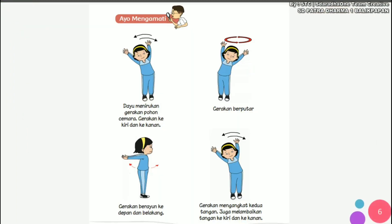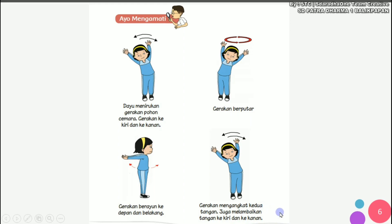Di sini ada gerakan tari yang dilakukan oleh Dayu. Ada gerakan berayun ke depan dan ke belakang, tangannya diayunkan ke depan dan ke belakang. Kemudian gerakan mengangkat kedua tangan juga melambahkan tangan ke kiri dan ke kanan. Gerakan-gerakan ini seperti gerakan-gerakan pada pohon cemara.